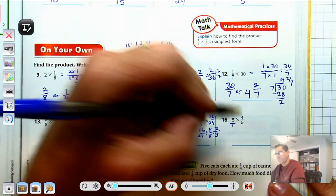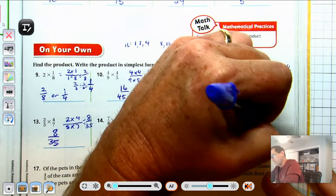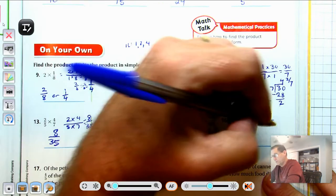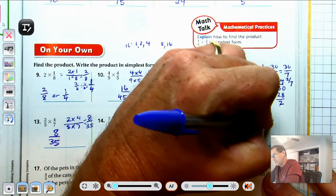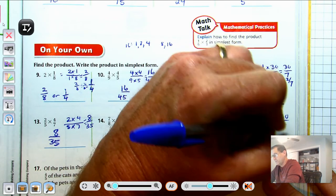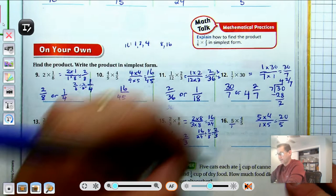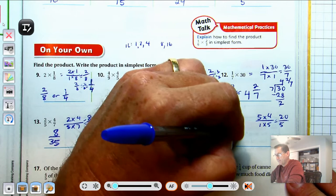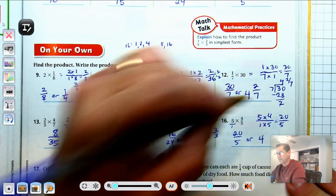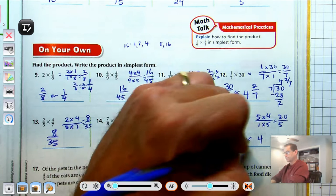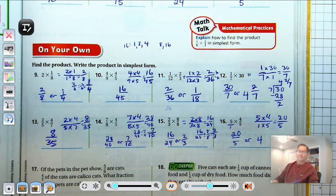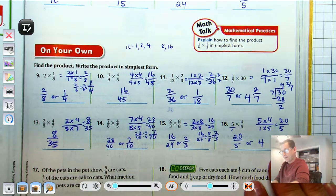Number 16: Write 5 as 5 over 1. So 5 times 4-fifths: 5 times 4 is 20, and 1 times 5 is 5. 20 divided by 5 is 4. So the answer is 4.